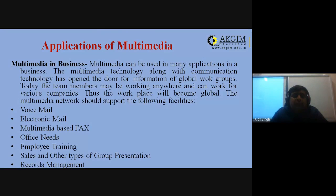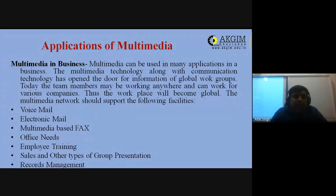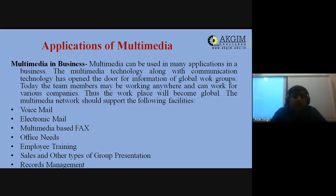The multimedia network should support the following facilities: voicemail, electronic mail, multimedia-based fax, office needs, employee training — we can conduct online training without needing to bring a resource person — sales and other types of group presentations, and record management, which is the documentation part. Documents can be maintained and accessed from anywhere using multimedia applications.